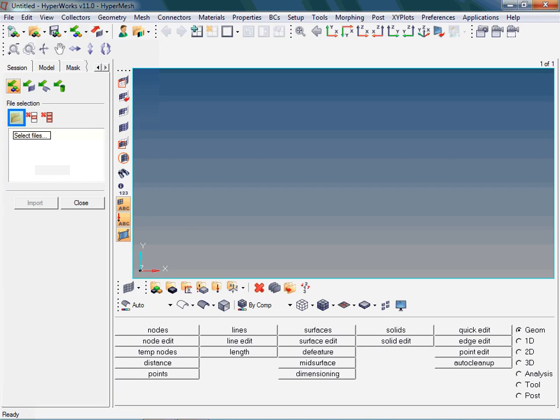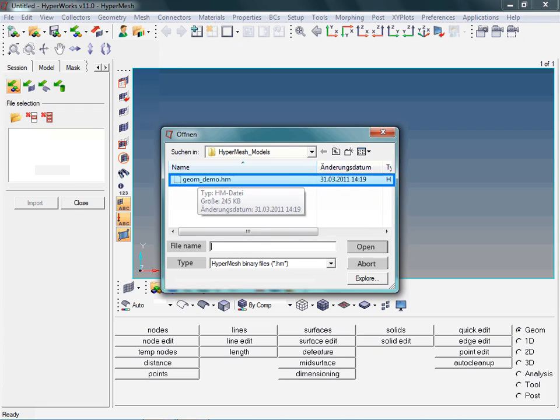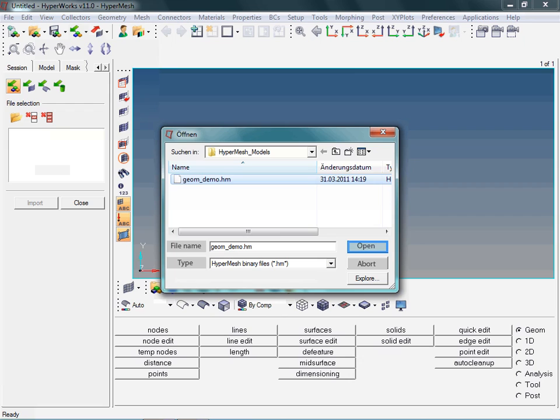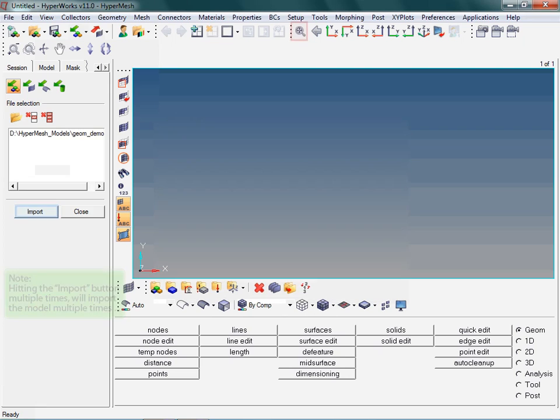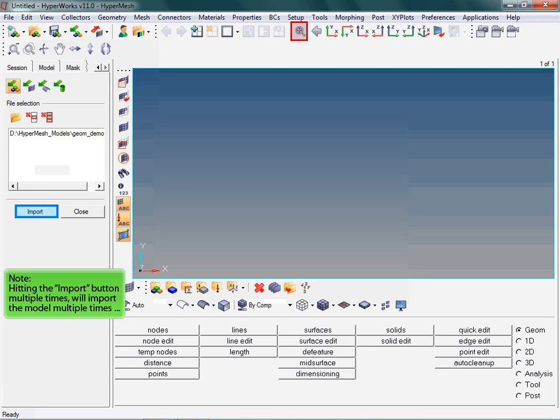The next steps should be straightforward. Take note: after importing a model, you may not be able to see it right away. You might think that clicking on the Import button again will help. However, this will just import the model multiple times. In the event that you do not see your model after importing it, try clicking on the yellow highlighted icon, which is normally helpful in this situation.